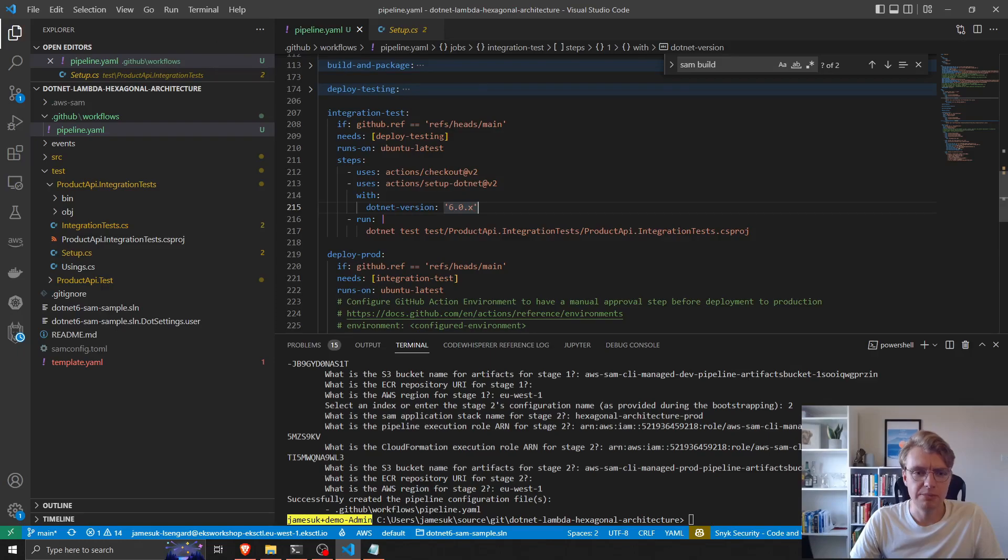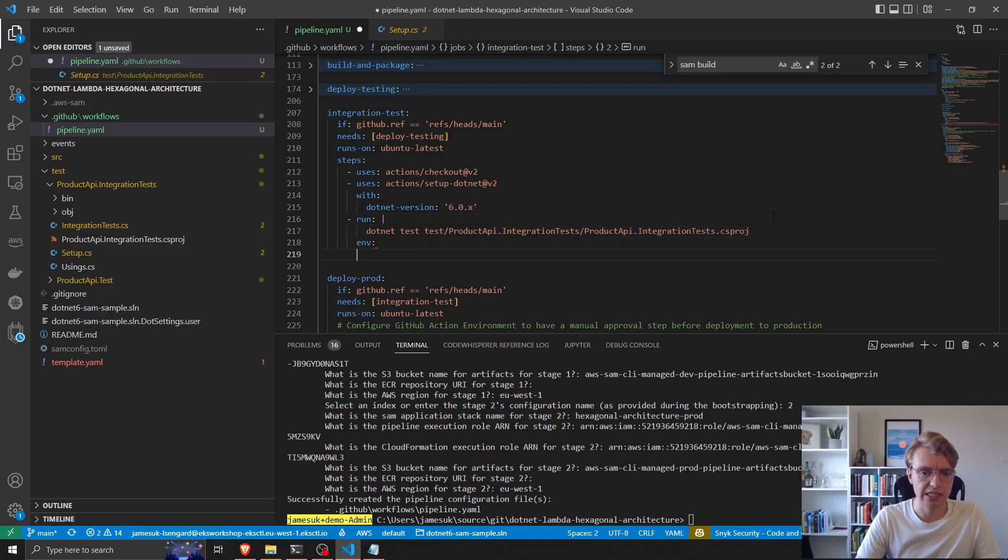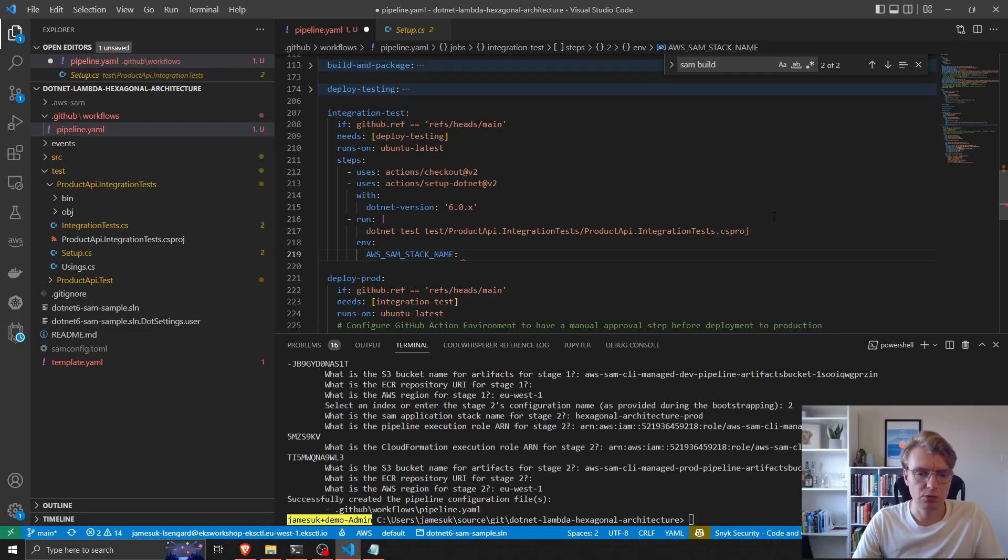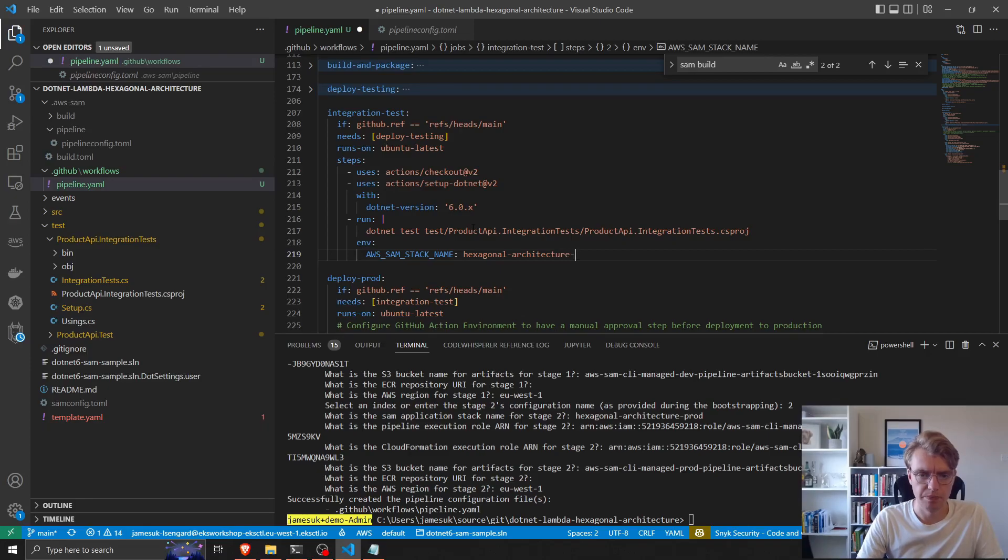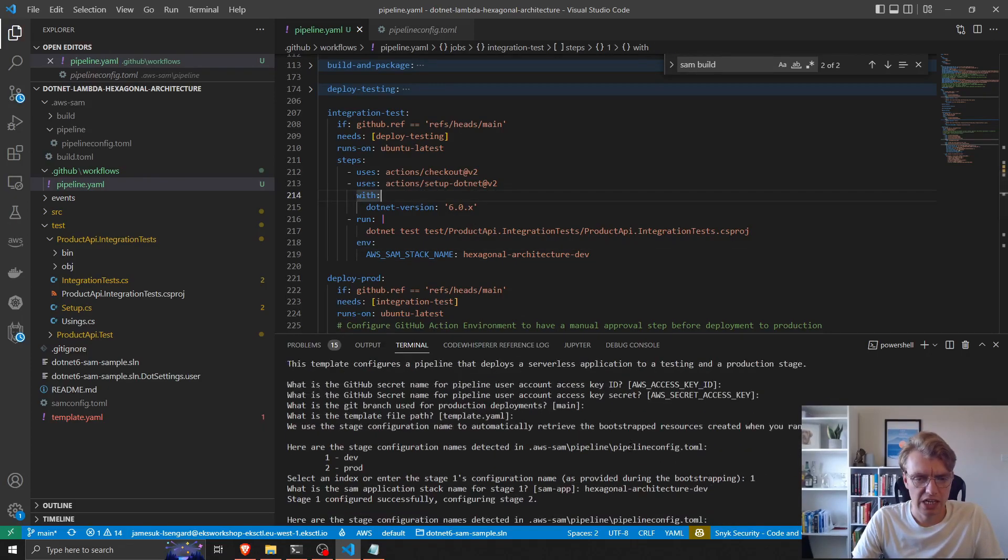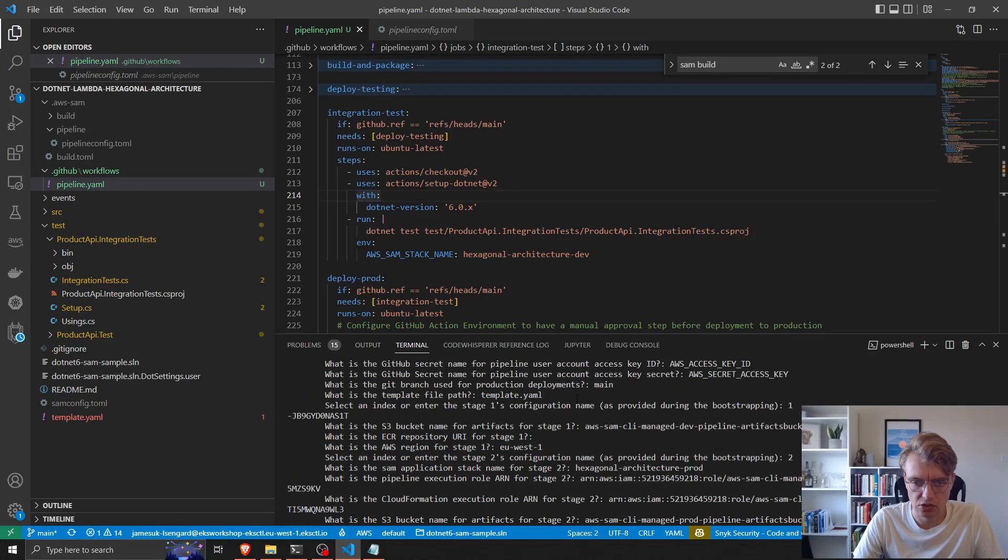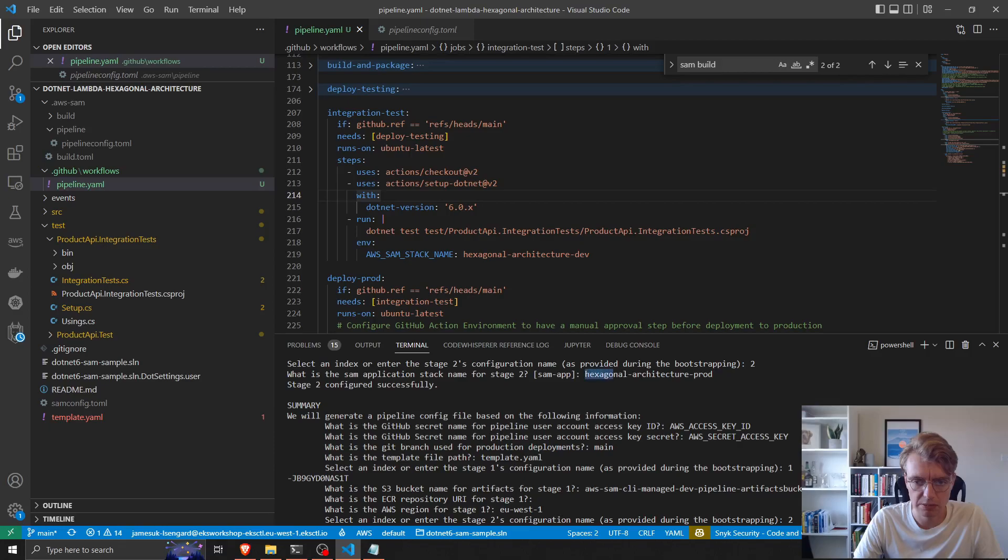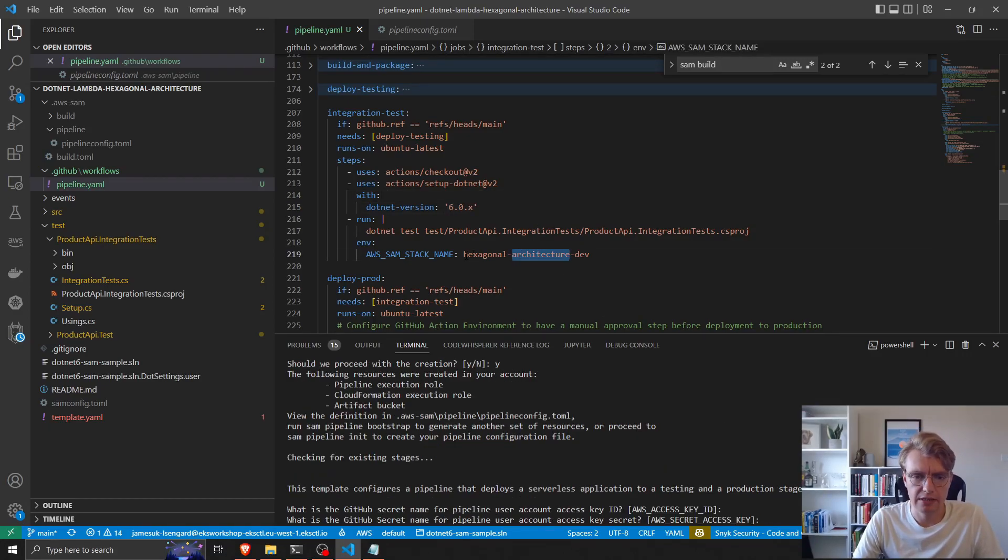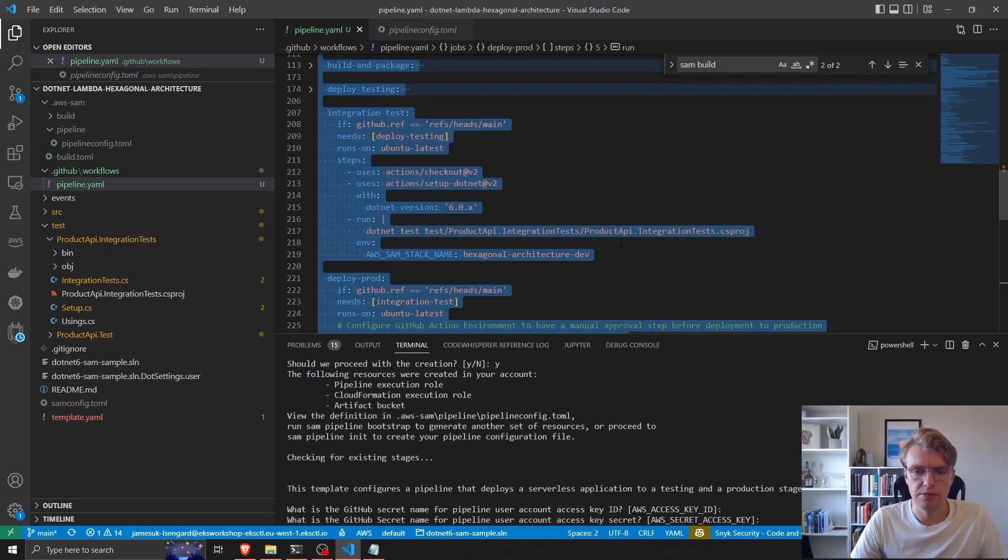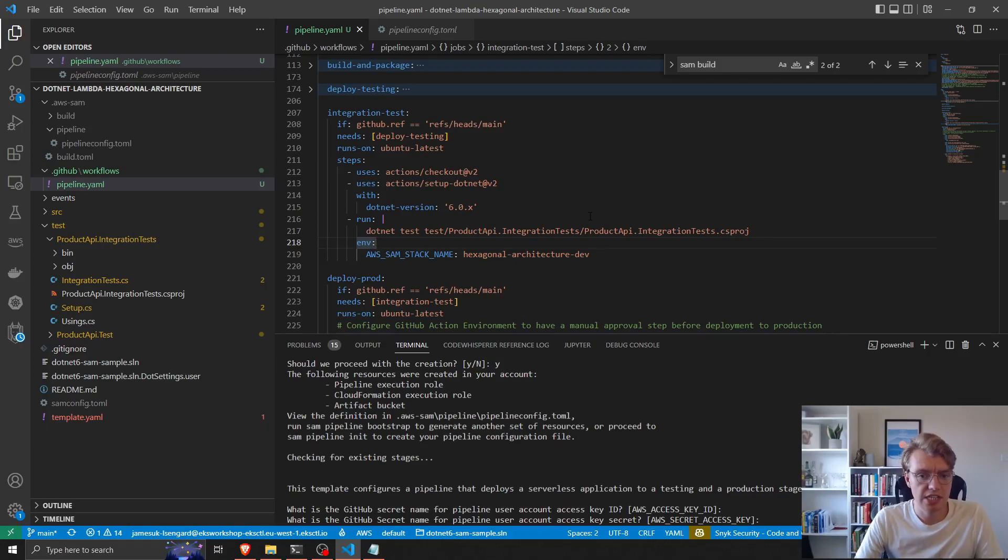To do that, we need to set a variable against our integration tests of the name of the CloudFormation stack. If I go back to my pipeline, I can set env CloudFormation stack name to be hexagonal architecture dev. We can see that hexagonal architecture, just check I've got the spelling right because my spelling is terrible. Okay, we can take that there and copy and paste that. Excellent. So now we've got our integration test set up.